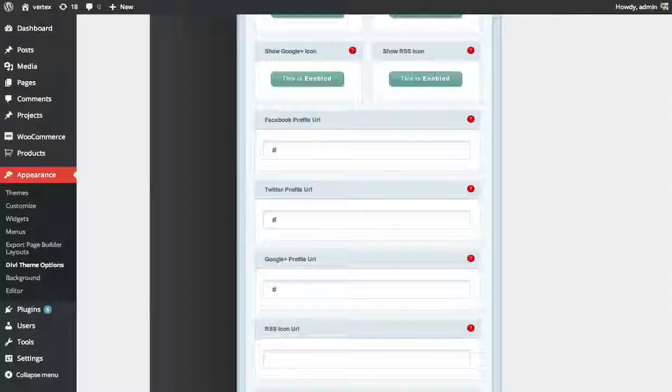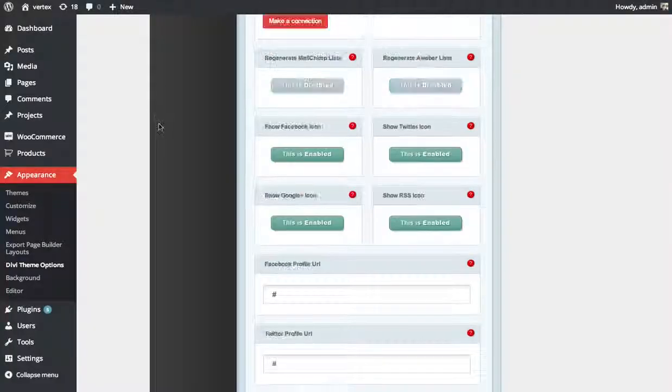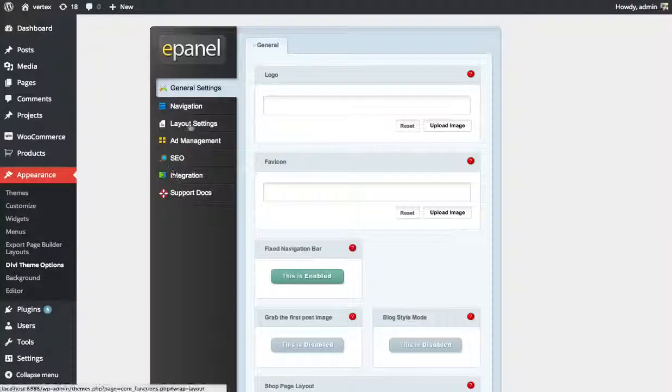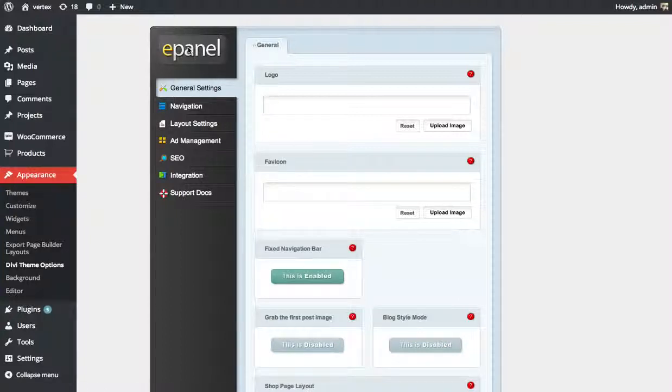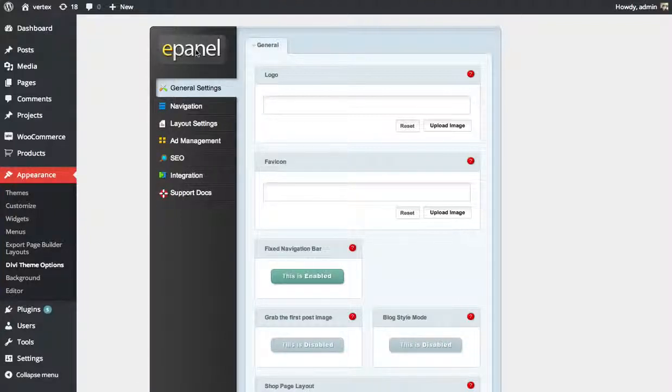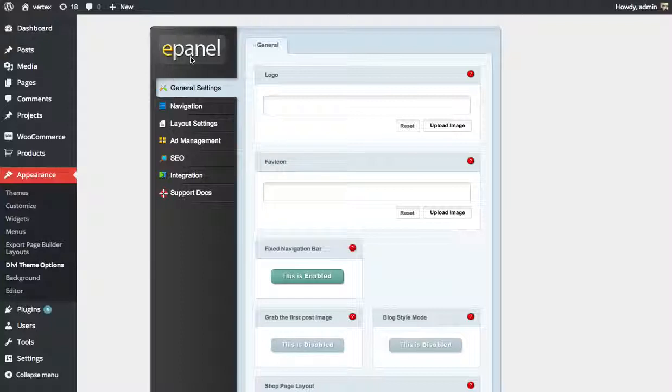The first thing you need to do before you can create a subscribe box is connect your WordPress account with one of those three systems. Let's go over how to use MailChimp first.